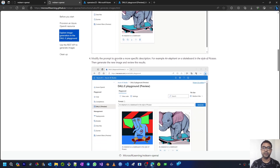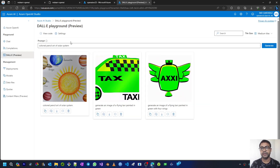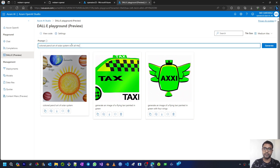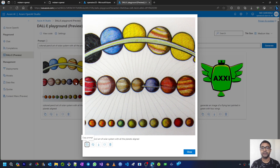Next, modify the prompt to provide a more specific description — for example, an elephant on a skateboard in the style of Picasso. So let's give a specific prompt: colored pencil art of solar system with all the planets aligned. And here we can see the planets are shown as aligned.